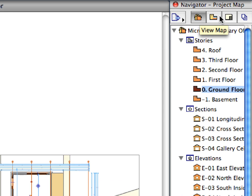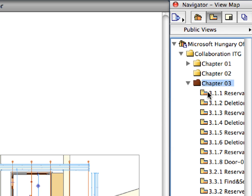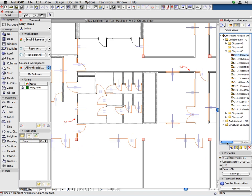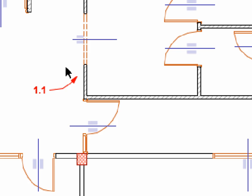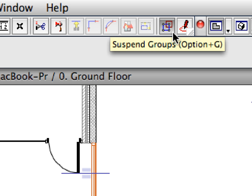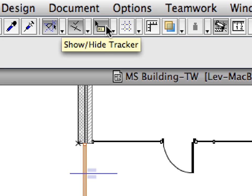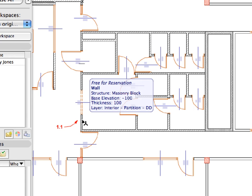Switch to the View Map of the Navigator. Double-click to activate the 3.1.1 Reservation 1 preset view located in the Chapter 3 folder. This will activate a preset view which restores the floor plan at the stored zoom factor, scale, layer combination and so on stored in this view. You can see a red label arrow with the number 1.1 in the left portion of the screen pointing to a wall. Make sure the Suspend Groups toggle as well as the Tracker toggle is activated in the Standard Toolbar. Activate the arrow tool in the Toolbox. Click the wall pointed to by Label 1.1 to select it.